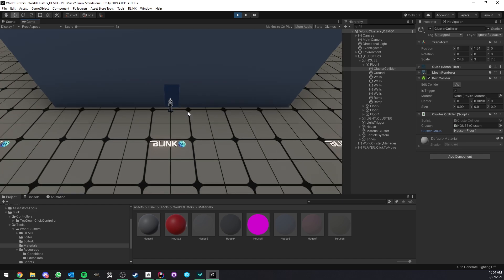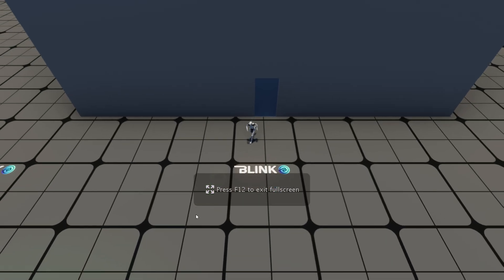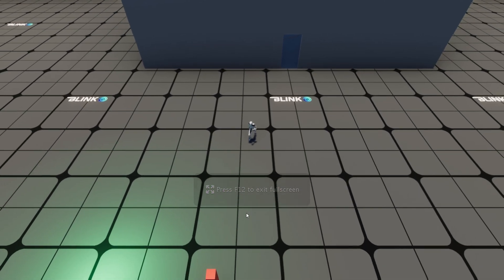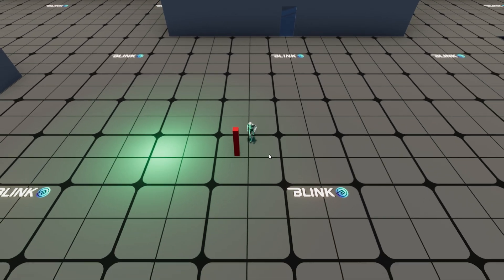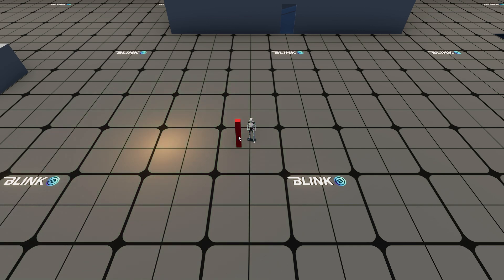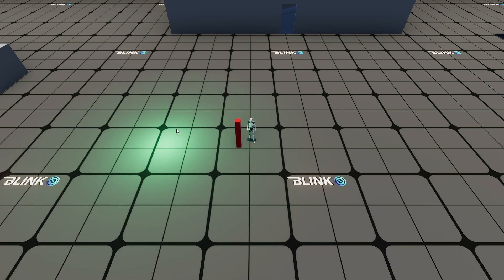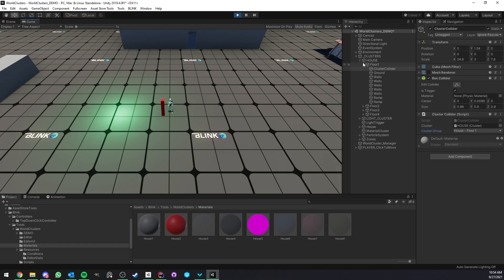Collisions are not the only way you can trigger clusters. I also provide a component in War Clusters which allows you to interact with game objects — so you can click on something, for example, and it will trigger a specific cluster. Let me show you that.